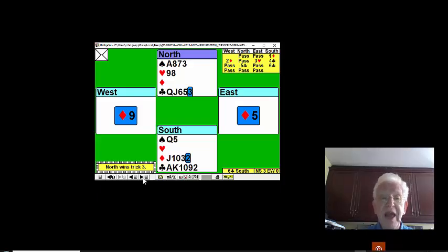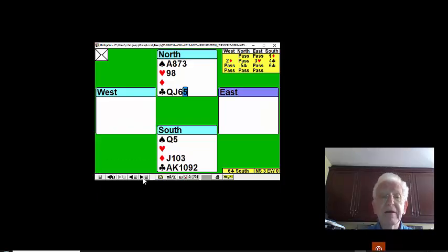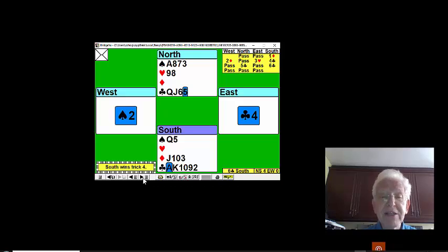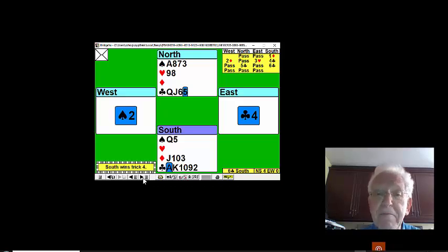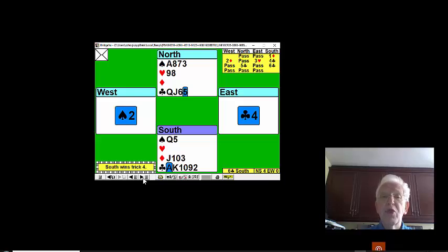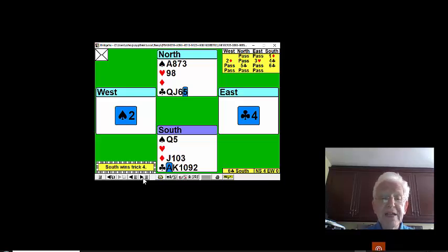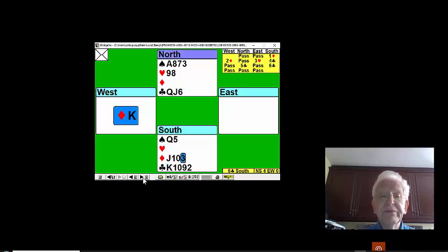We now play club back to our hand and as you can see, the trumps are breaking badly, 3-0. We're going to trump another diamond.